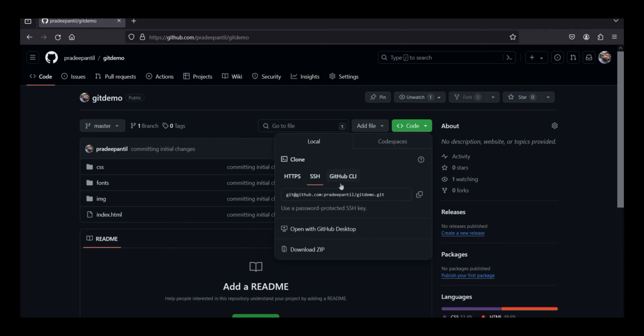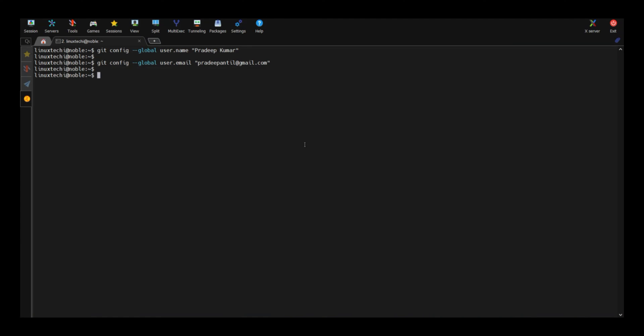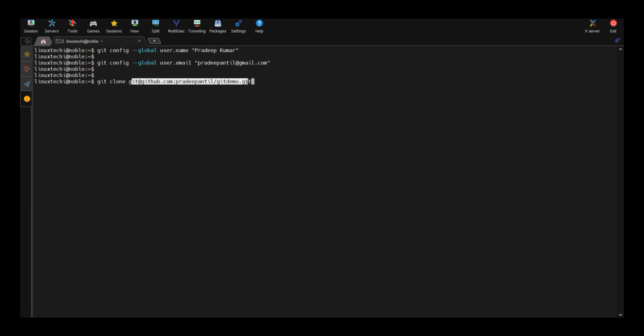Under the code, use SSH clone. So copy this line. And run git clone and paste the content. Now hit enter.